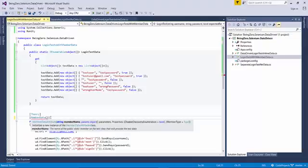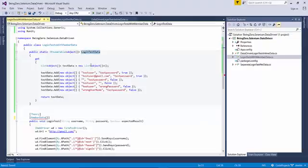In the member data attribute, we have to tell what is the member tied to this test case as the data source. If you look at the first parameter here, it is member name - the name of the public static member of the test class that will provide the test data. So this is the name of the member, and we simply put it here.